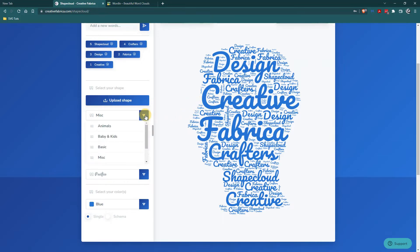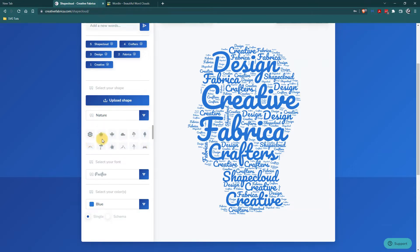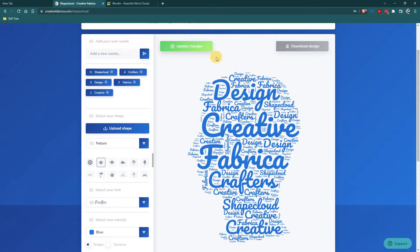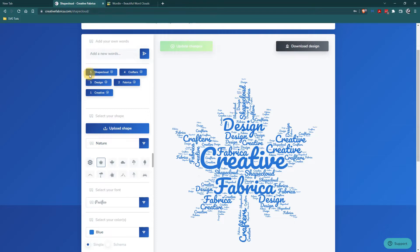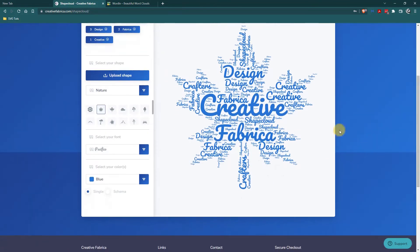So I went to select your shape and chose nature. And they actually have a maple leaf which is pretty cool. They have other stuff but I want to use that maple leaf. So what I'm going to do is I'm going to go up and now that I've chosen the maple leaf I'm going to click on update changes. So it's going to put those five words in this maple leaf.